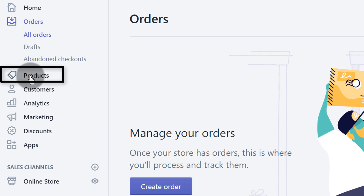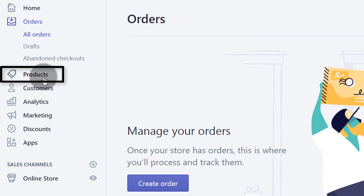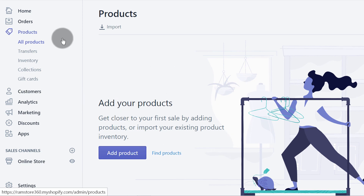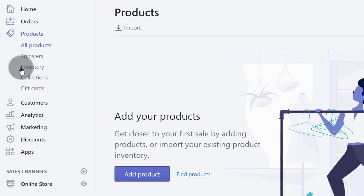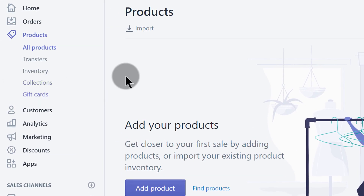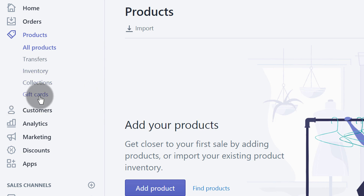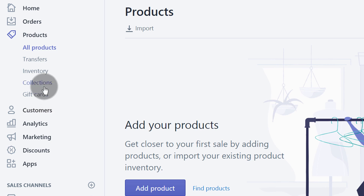Under products, this is where you can add your products and track your inventory. You can view all your products, add a product, do product transfers, track your inventory, and create various collections. Collections are just a grouping of products — maybe you sell computer items and you can group them based on how those items can be categorized, so collections are just like categories. You can also create gift cards for your customers and share them out.